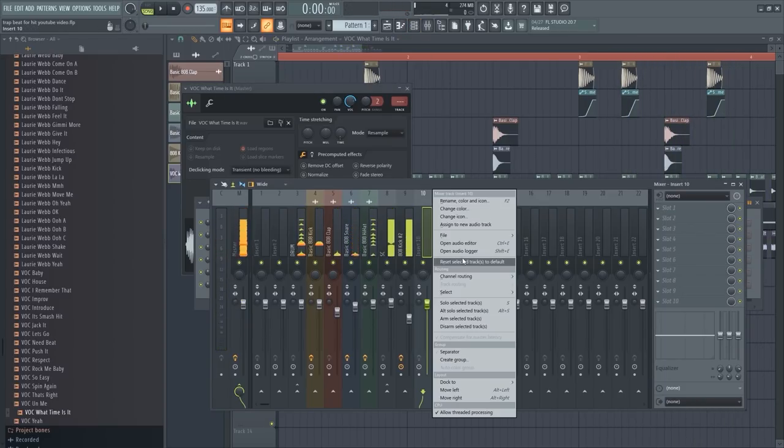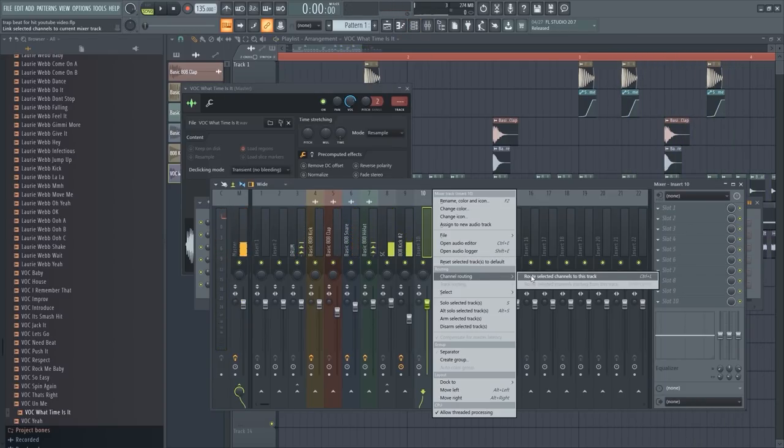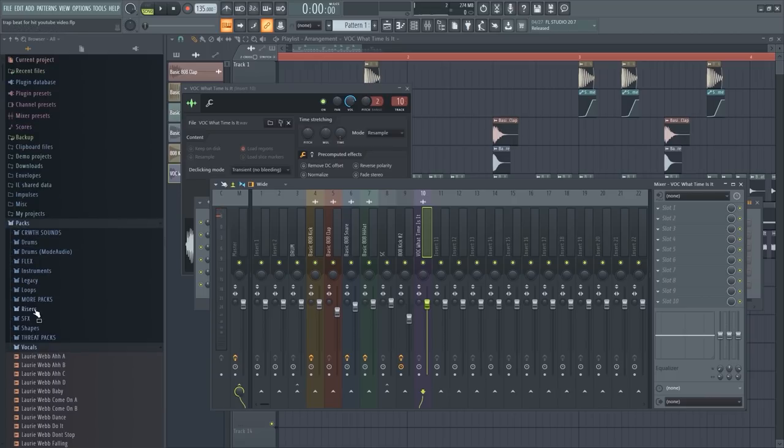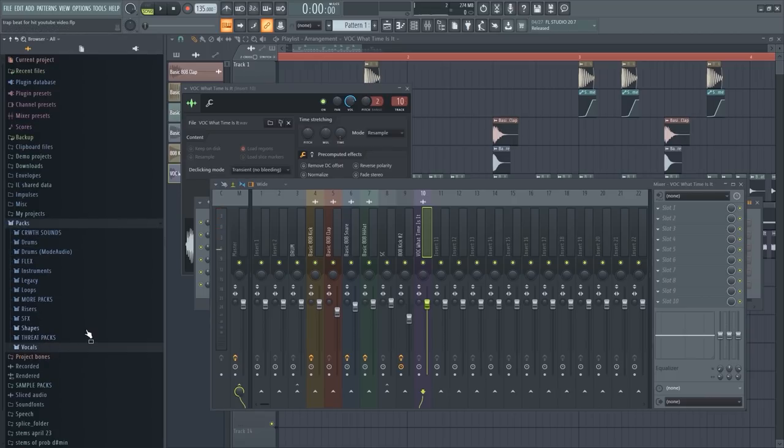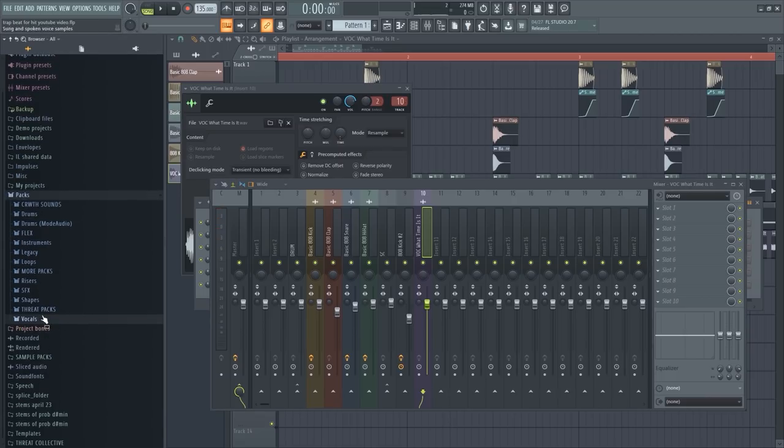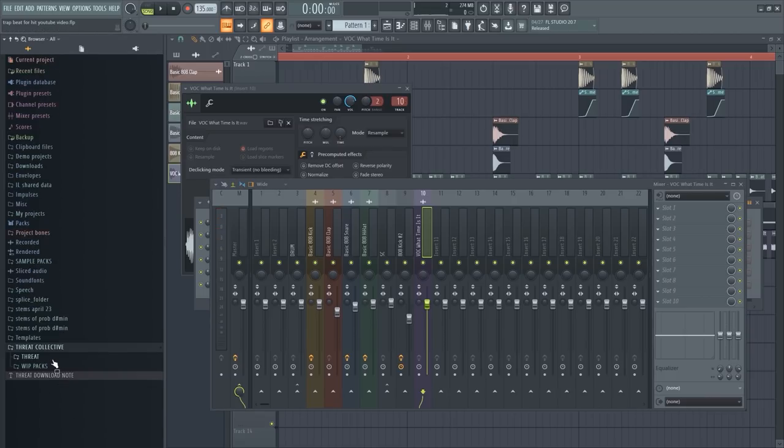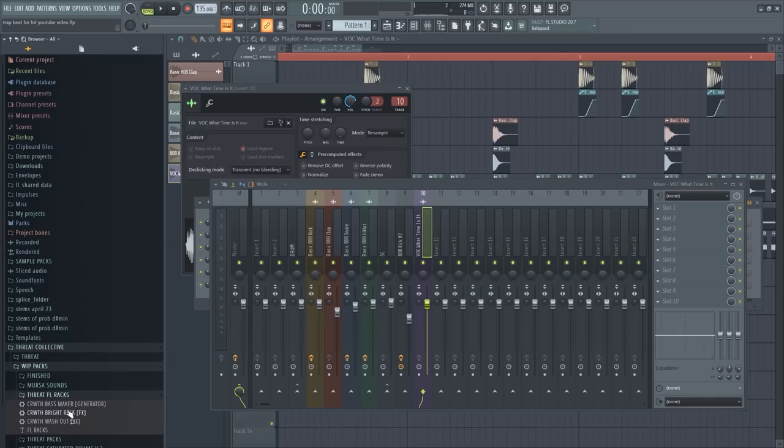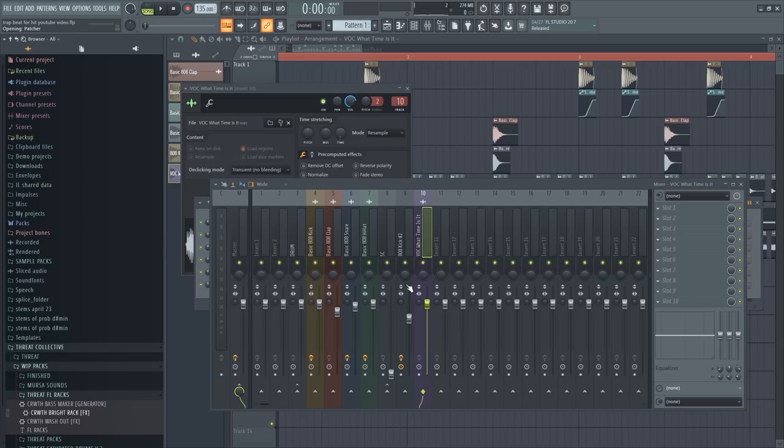I'm just gonna start chopping this up. Okay, so let's channel this to the mixer again. This is where we add some effects for sure. I'm gonna go into my racks here and grab this bright rack, my go-to little plug-in that I made. All right, so let's see what this did to the sound.